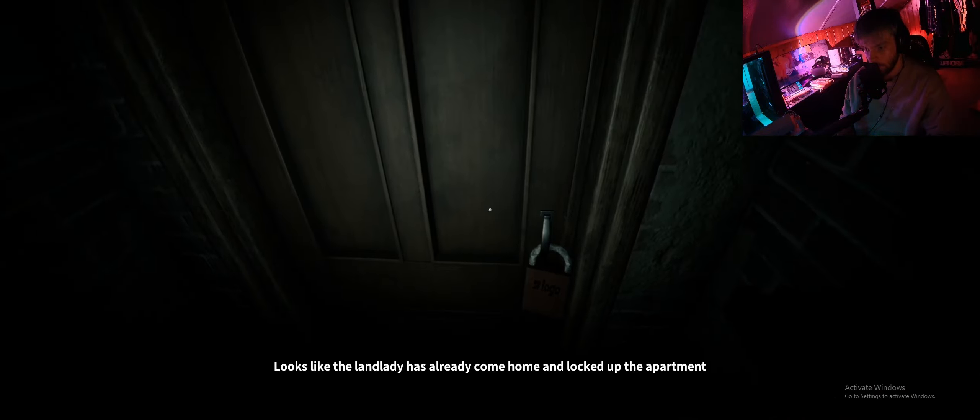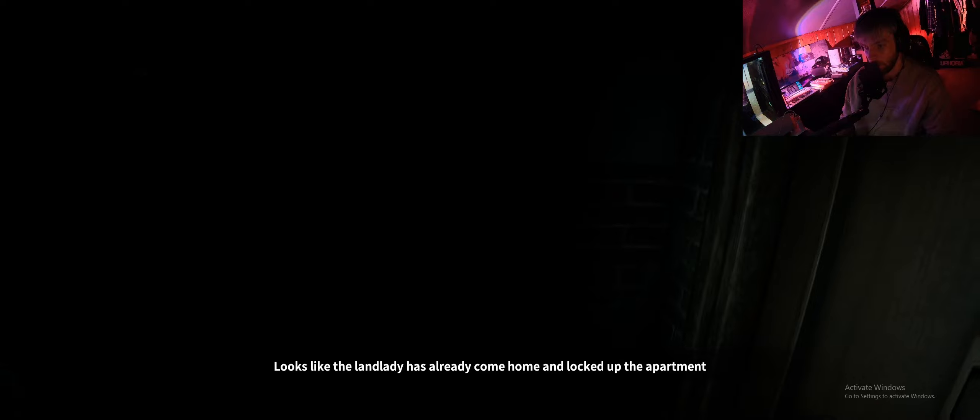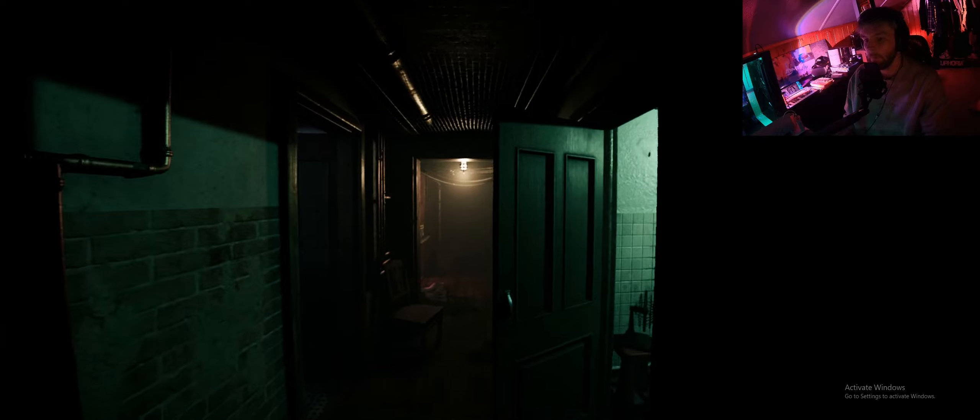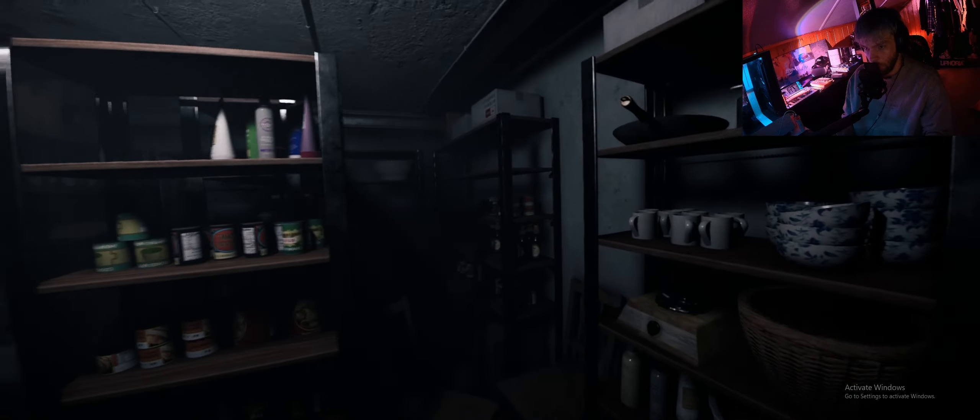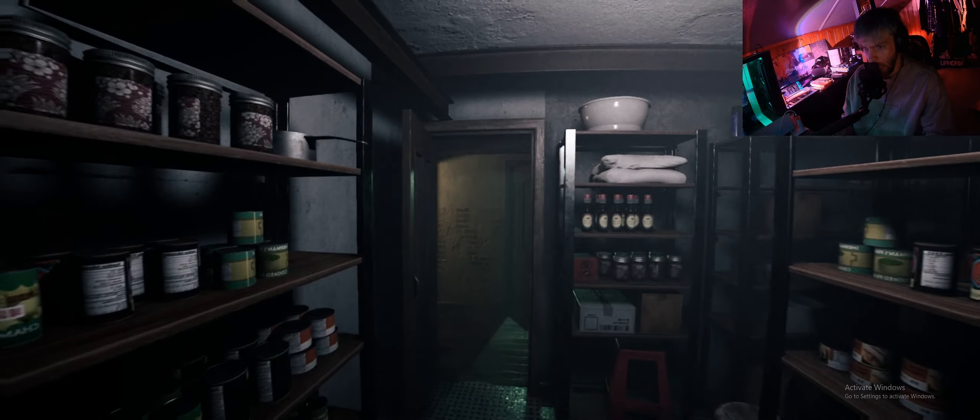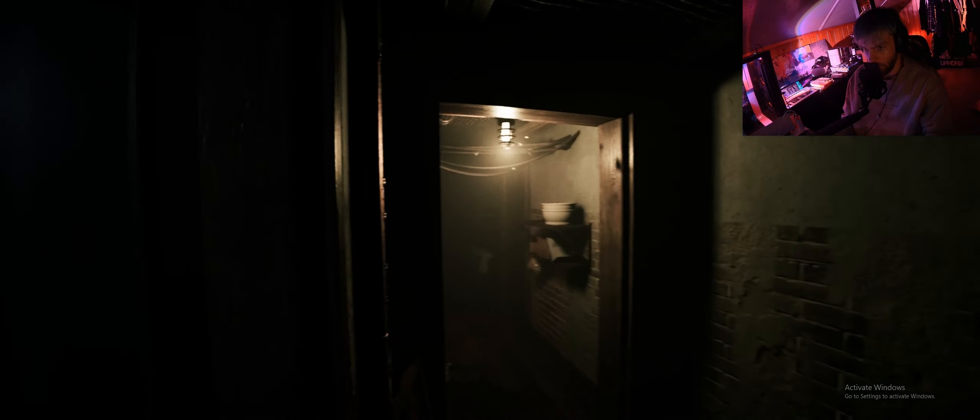Hello there ma'am. Jesus Christ, that bitch is ugly. I already come home and locked up the apartment. You think she's locked up the apartment mate? Astute observation brother. Oh my god dude, that was just not necessary. That was just not fucking necessary bro. Jesus Christ, you almost killed me.